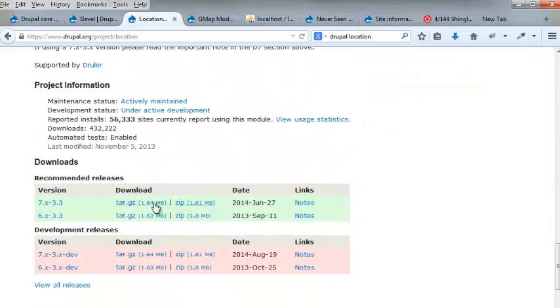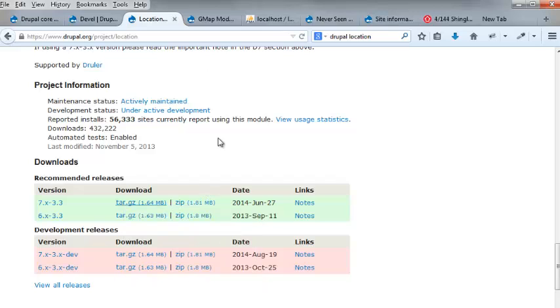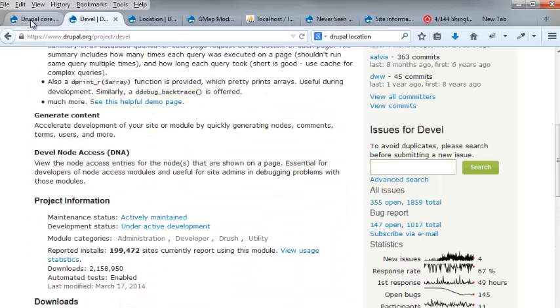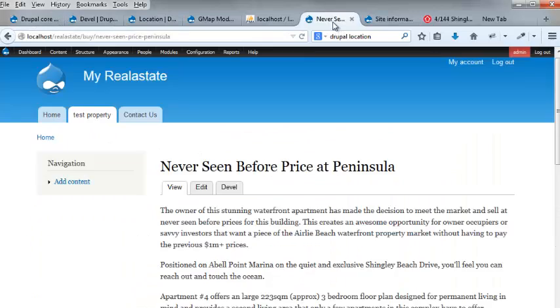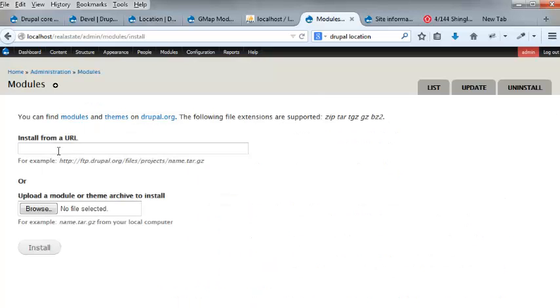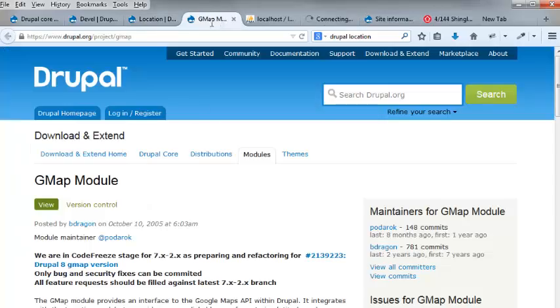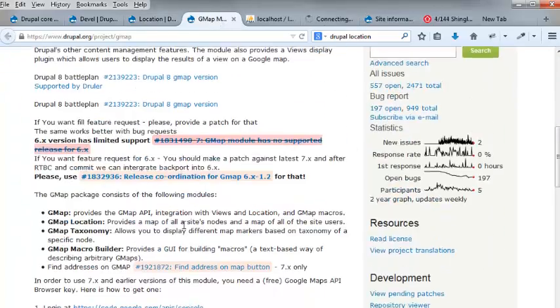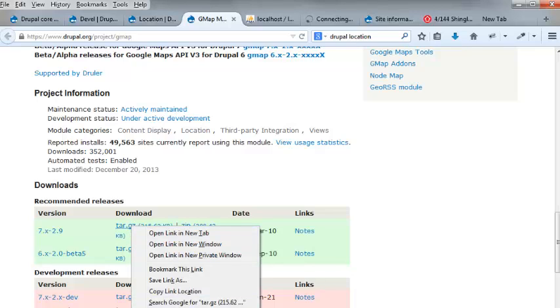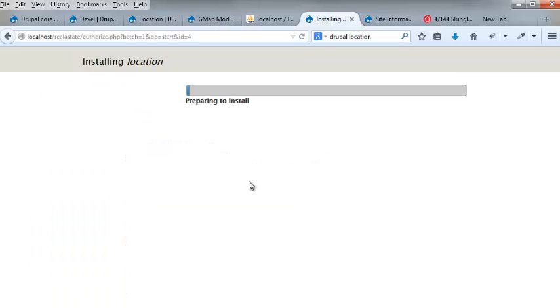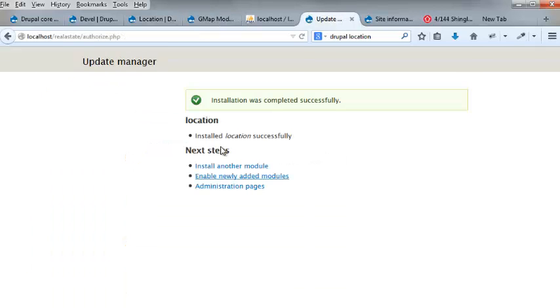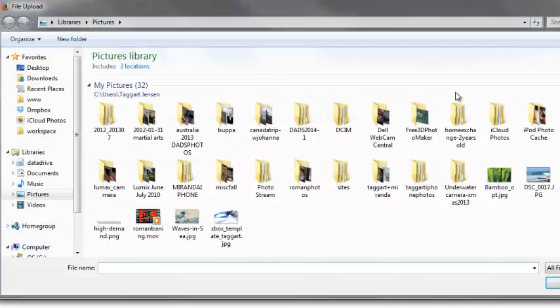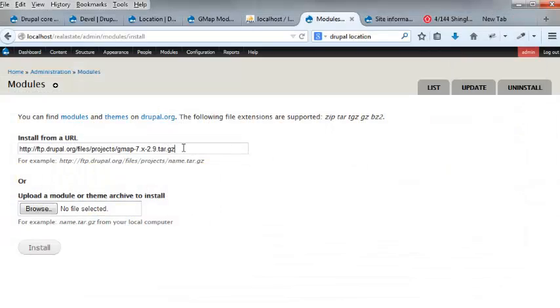I'm going to just install my module a different way. I'm going to copy the link location, and I'm going to go to my here, I'm going to do modules, install new module, and paste in my URL, and I can hit install. And while that's happening, I'm going to do the same thing for the GMAP module.